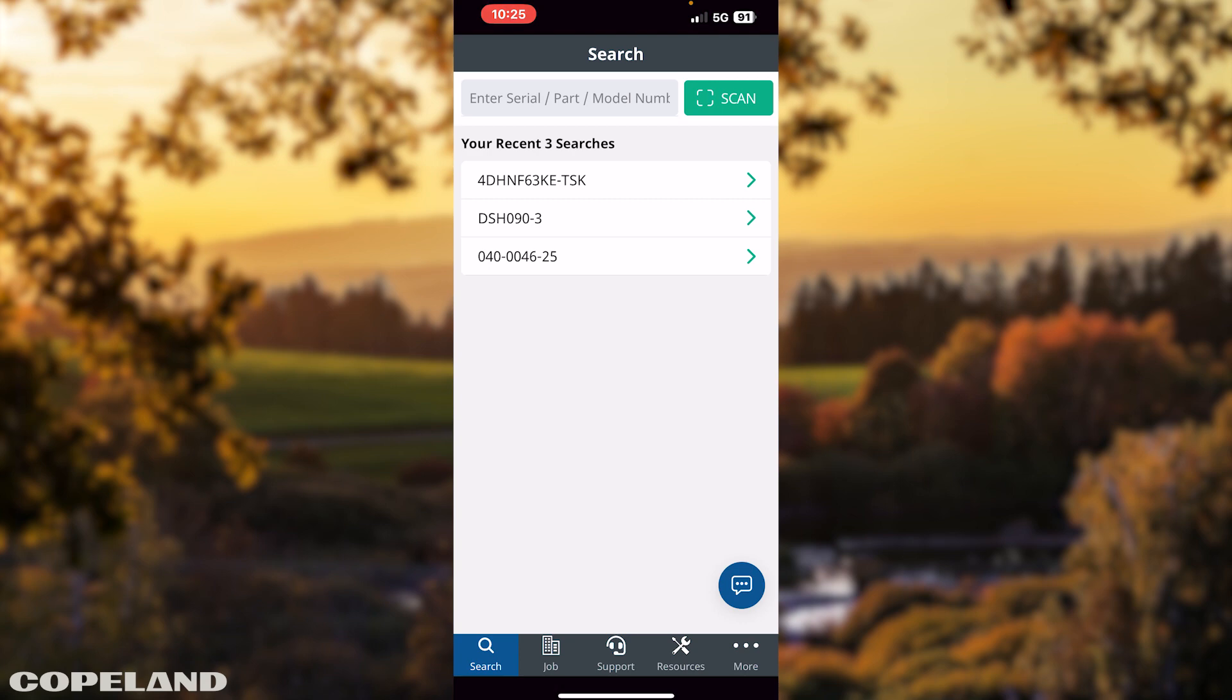Scan or enter a compressor serial, model, or part number. The scanning function requires your phone to have an active camera.